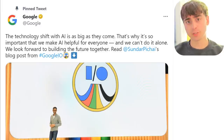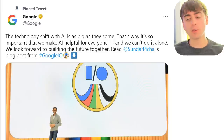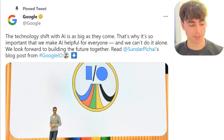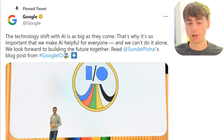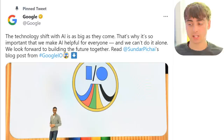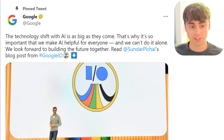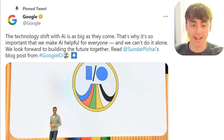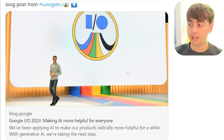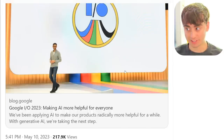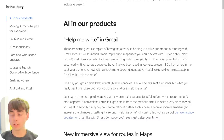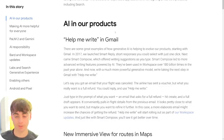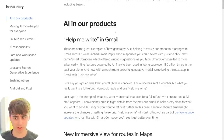Moving on to the big Google news. I did a full video about this, but I'm going to give you the brief rundown of everything that happened at Google I/O, because it was essentially one big AI event. They announced quite a lot. Google is ready to fully implement AI into all of their products and also create a few new products as well.